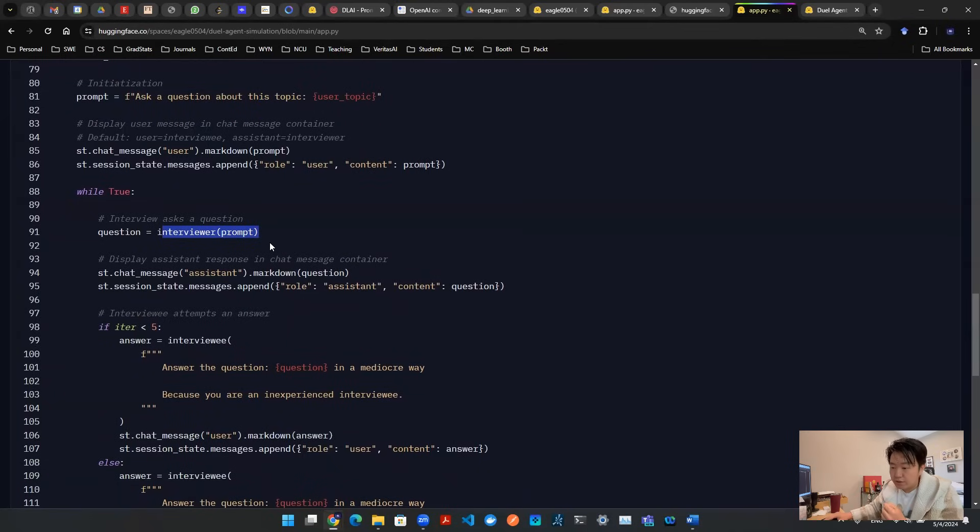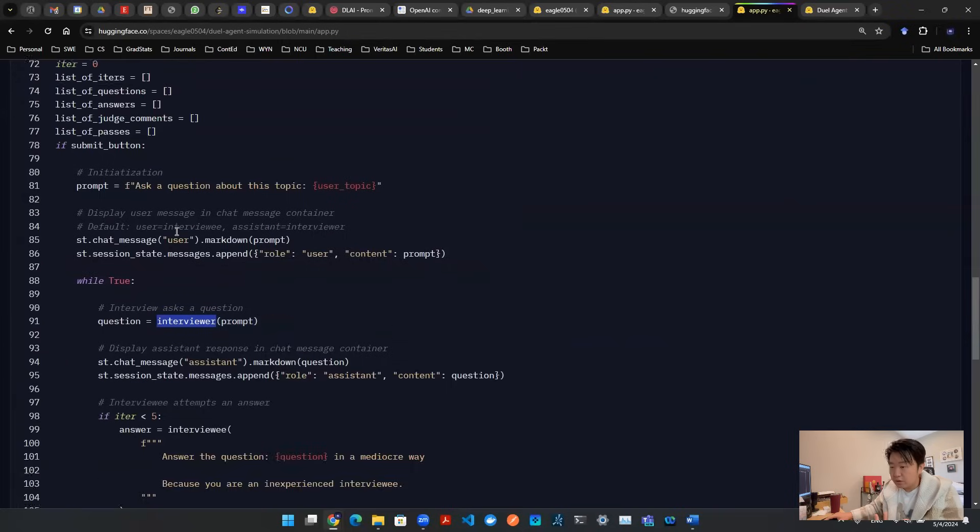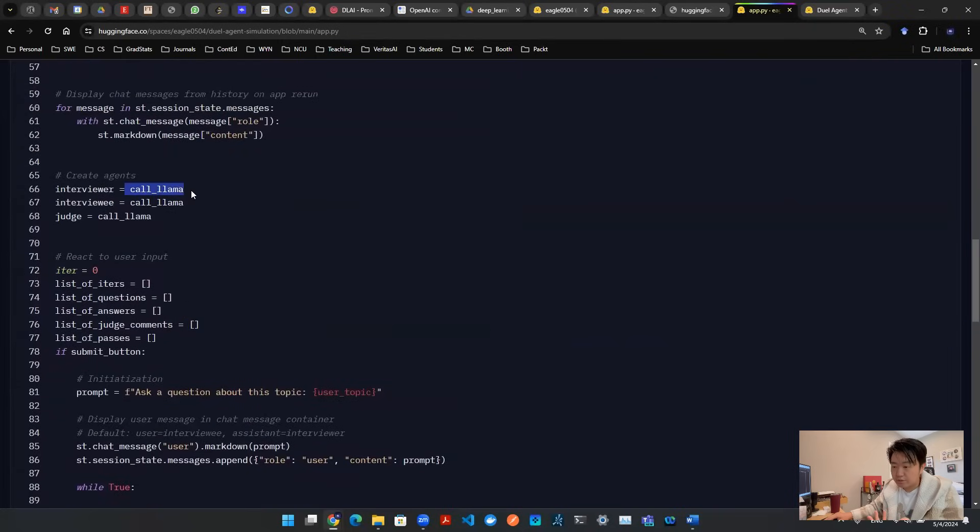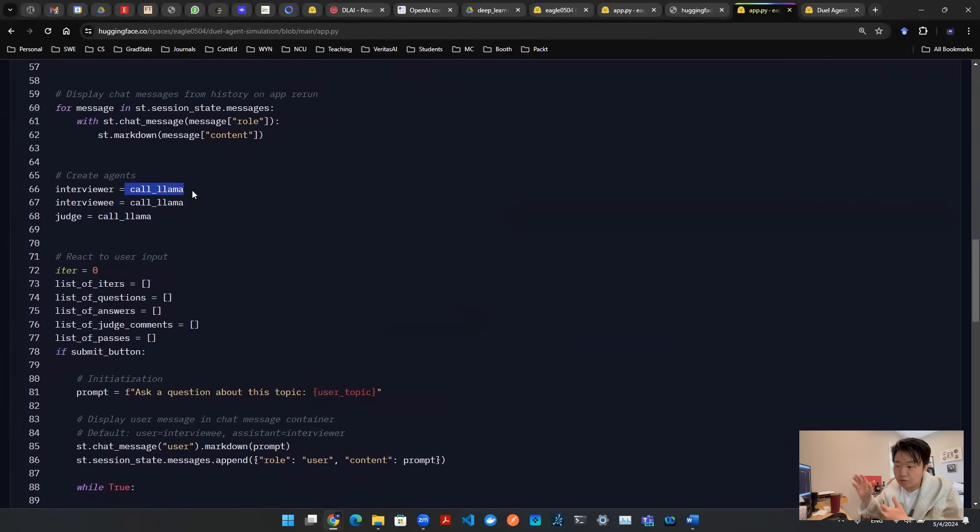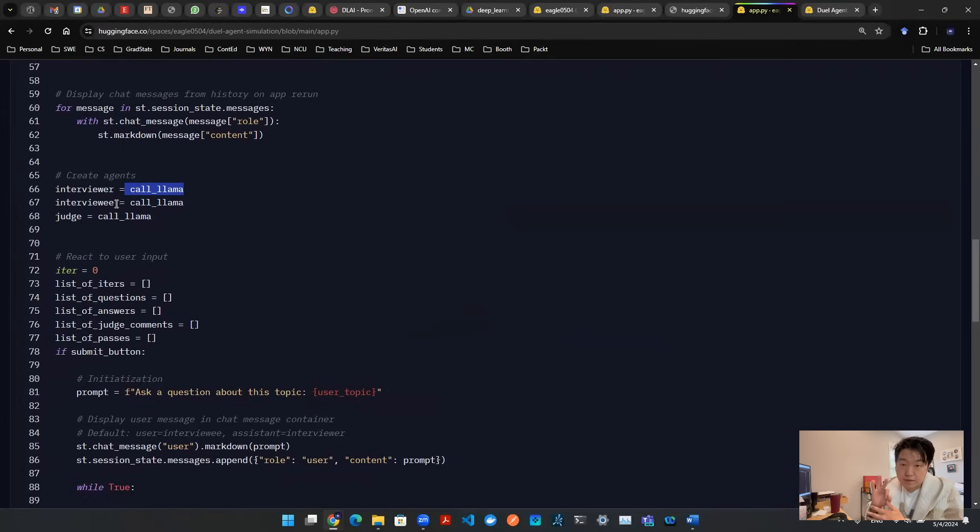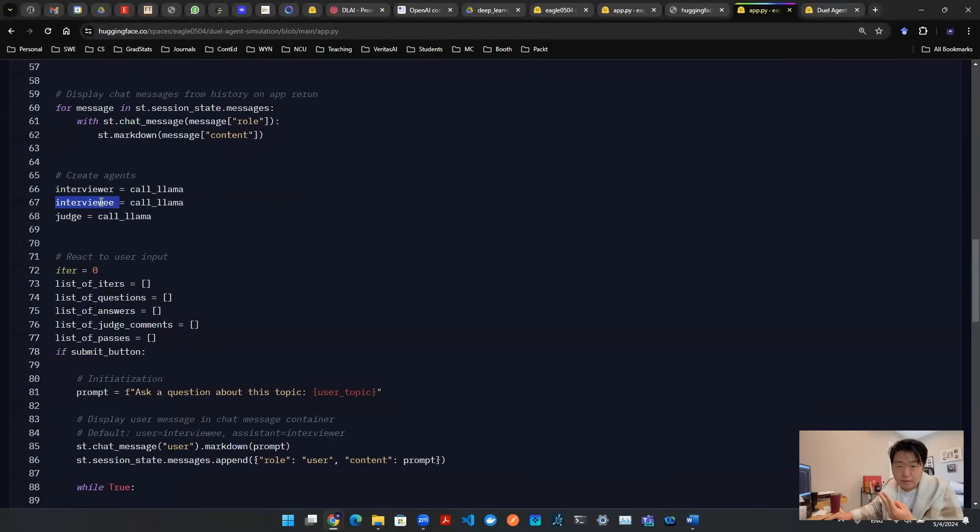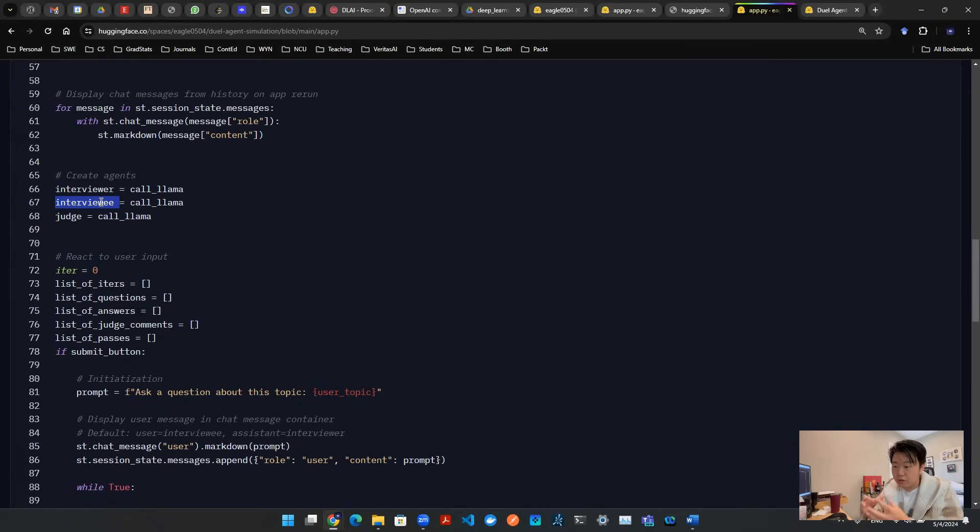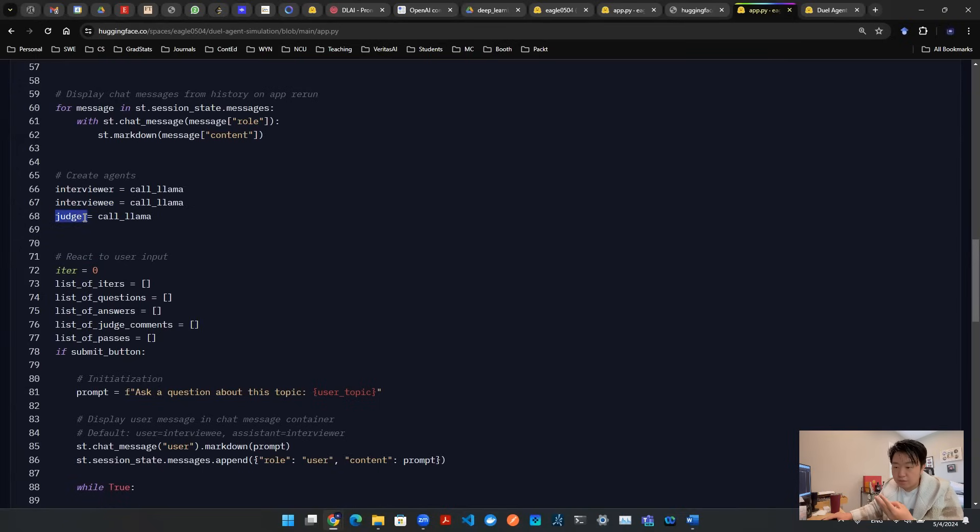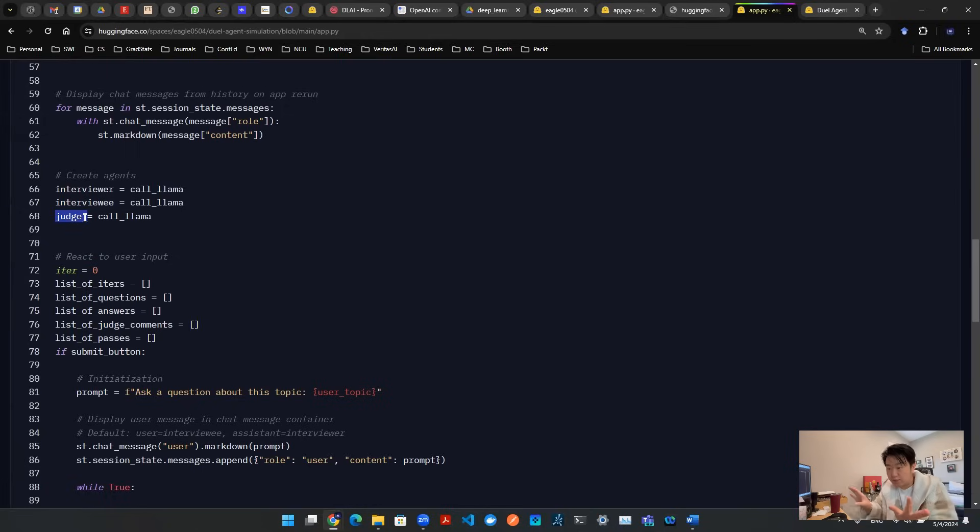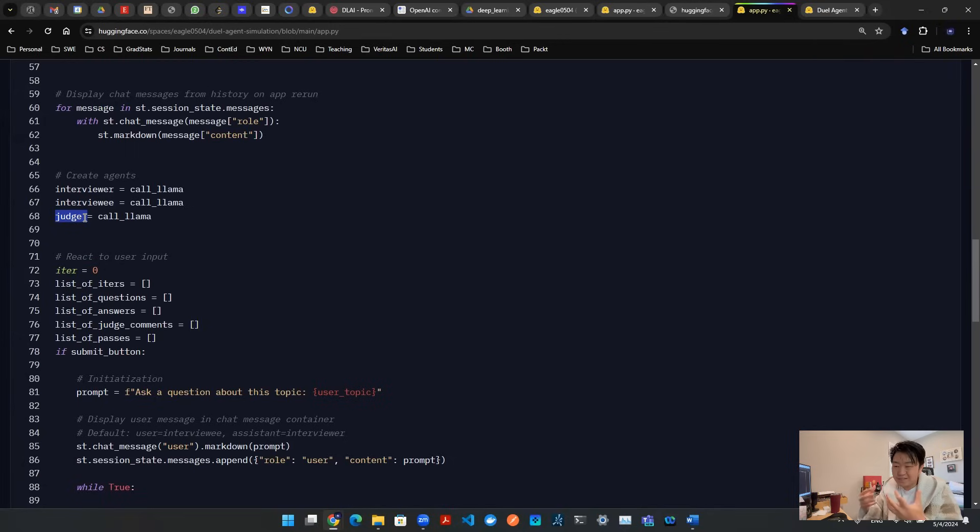Now, you might be confused. What kind of interviewer are we talking about? Interviewer here is defined as a call llama function. It's essentially an API call to llama3. So I create a copy of llama three times actually. First one is interviewer. This is the person that's going to ask the question. The second duplicate is interviewee. This is essentially another API call that's trying to answer the question. Now there's a third agent that's actually called judge. This is another API call to llama. There are three independent API calls. They have their own prompts. And then we're going to design a scenario where they interact with each other.